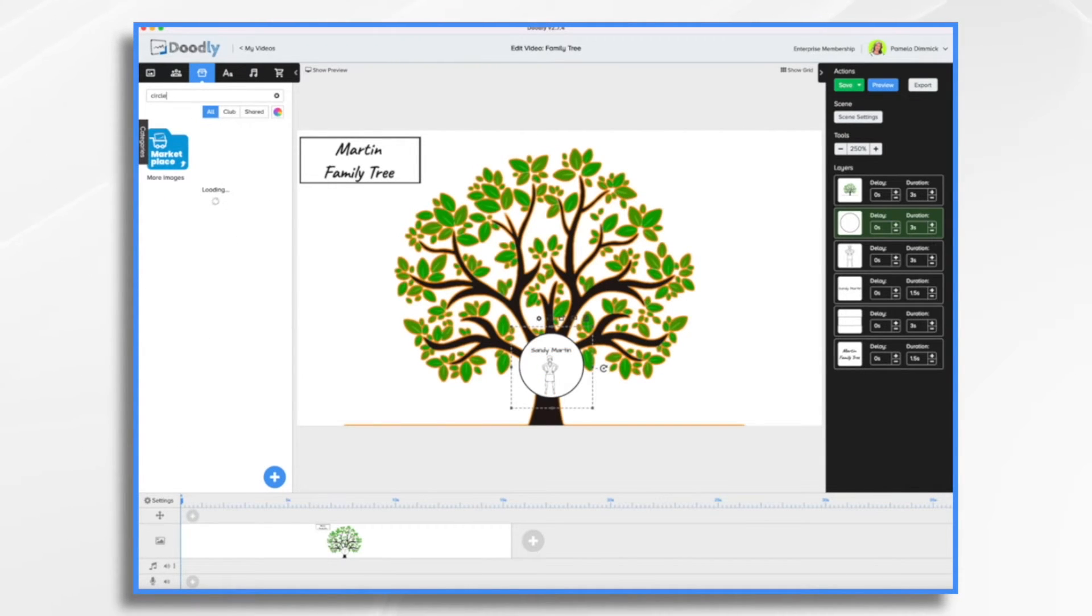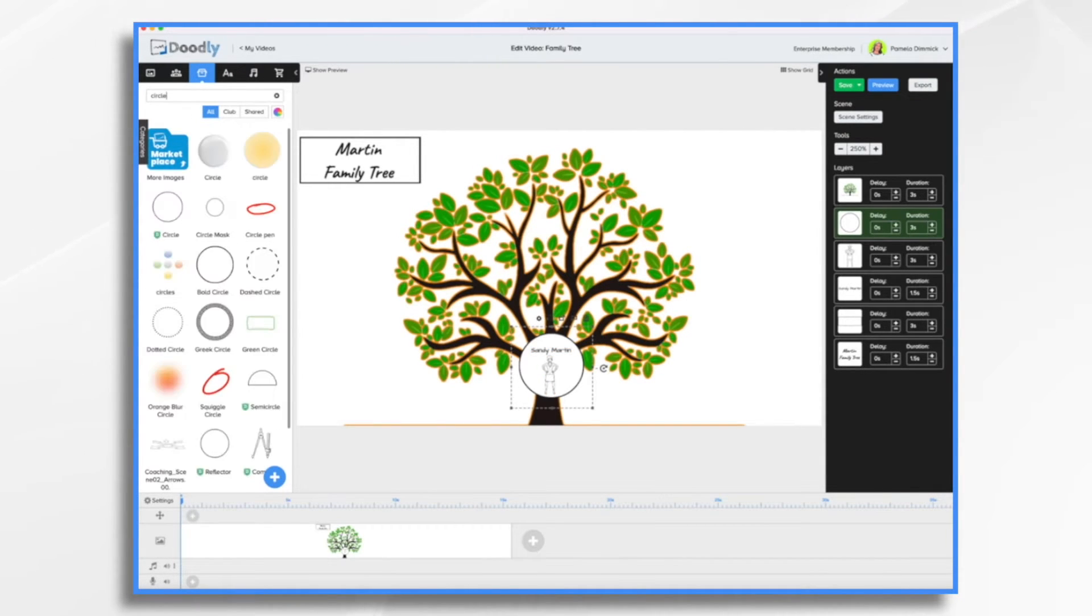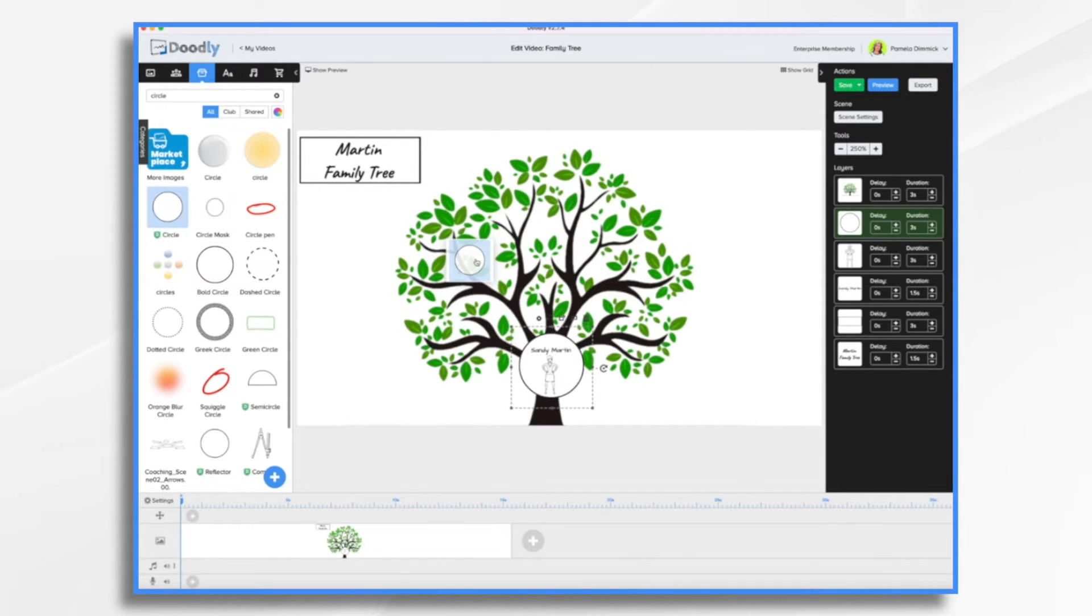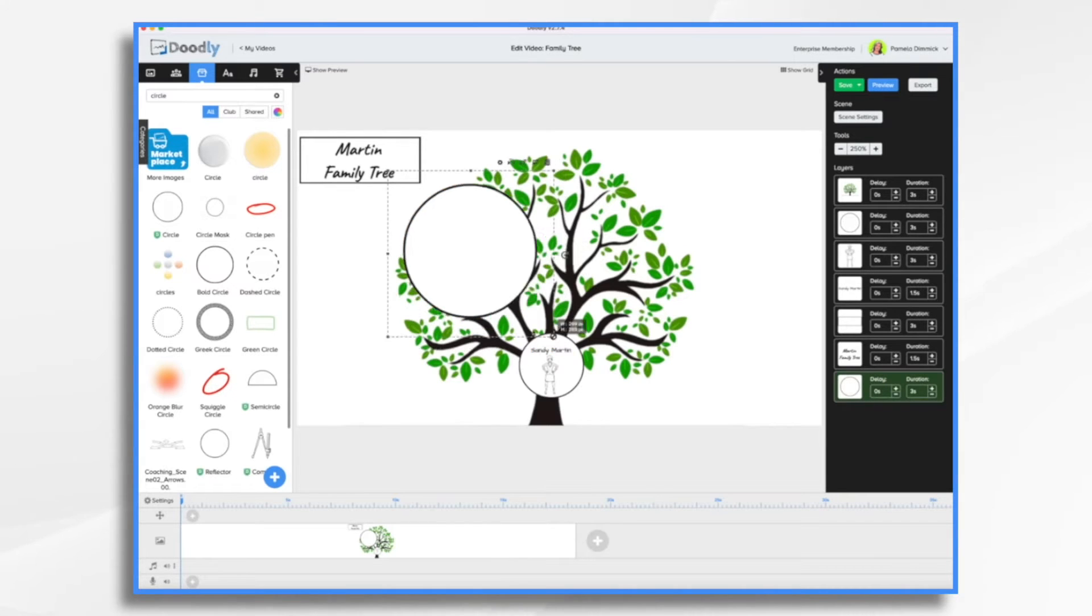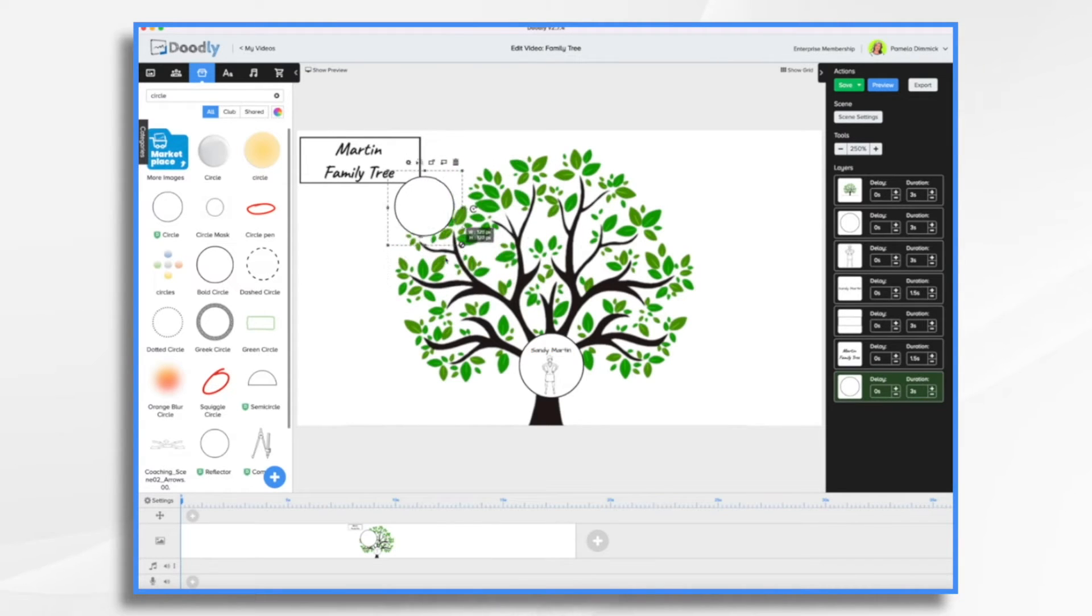So if you go to props and search for circle, this is the one that I chose. This is an enterprise asset. So you may or may not have it depending on which version of doodly you have.